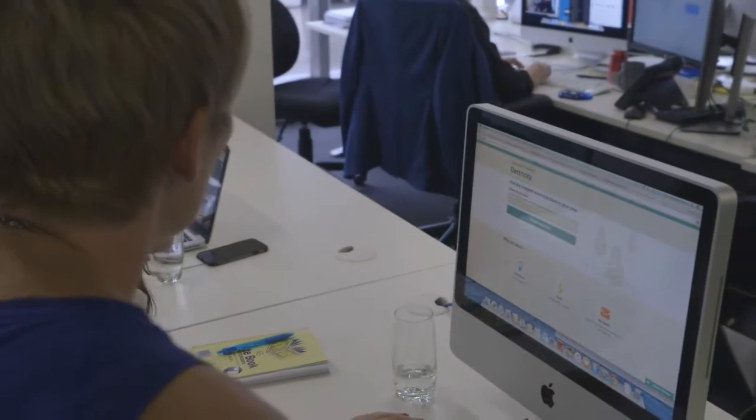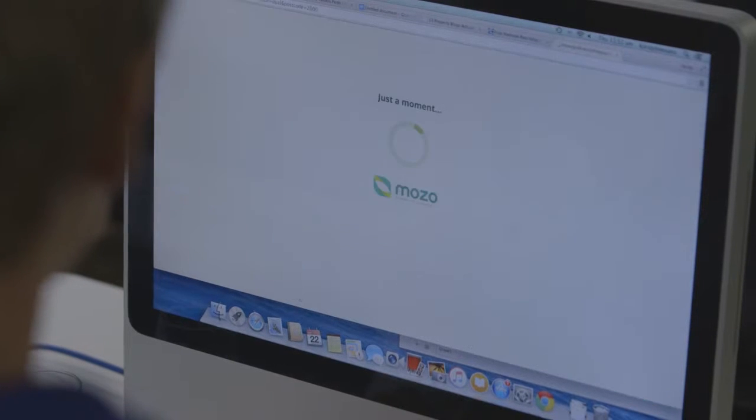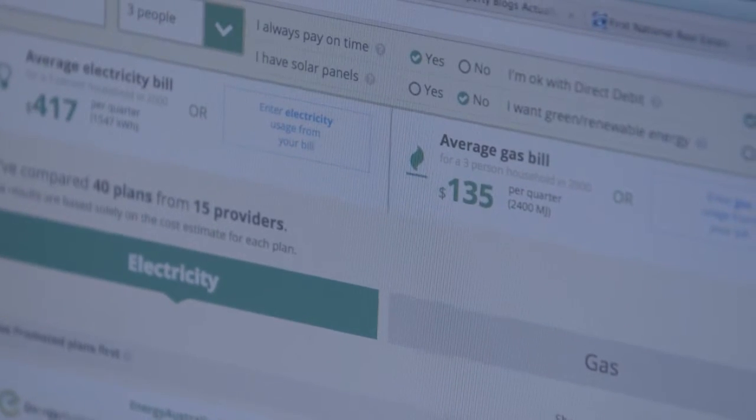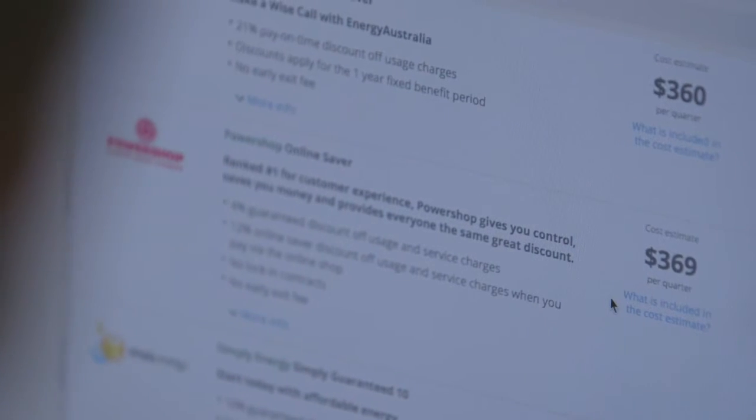Being able to get a comparison up on screen of all the available energy plans in your area and being able to quickly identify the lowest cost plans. Obviously, under the hood of that stunningly simple website frontend is a very powerful comparison engine.